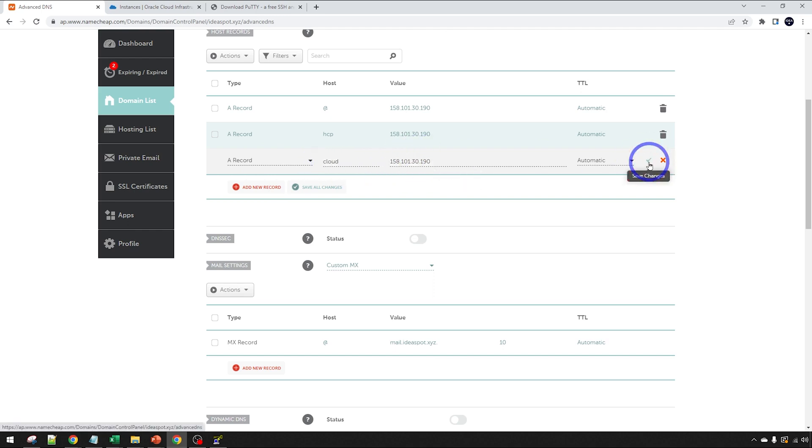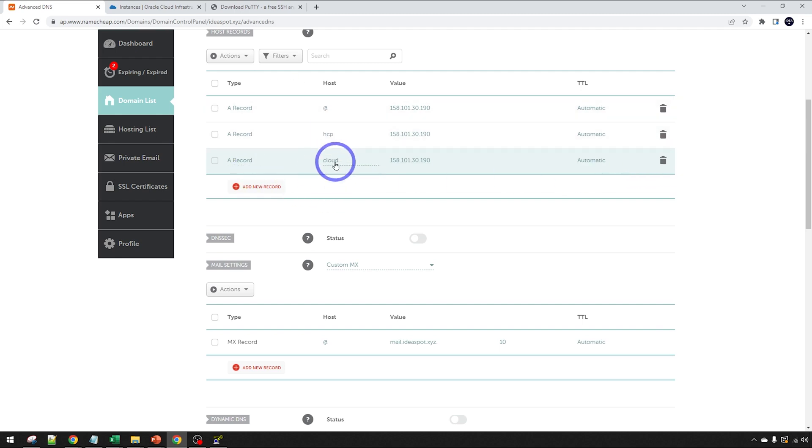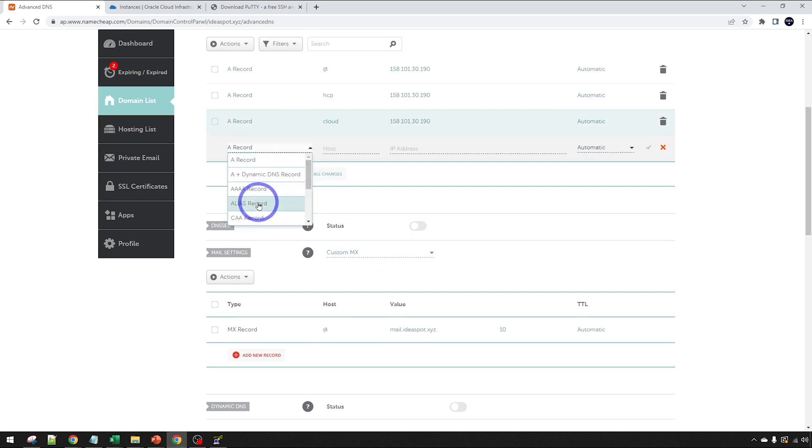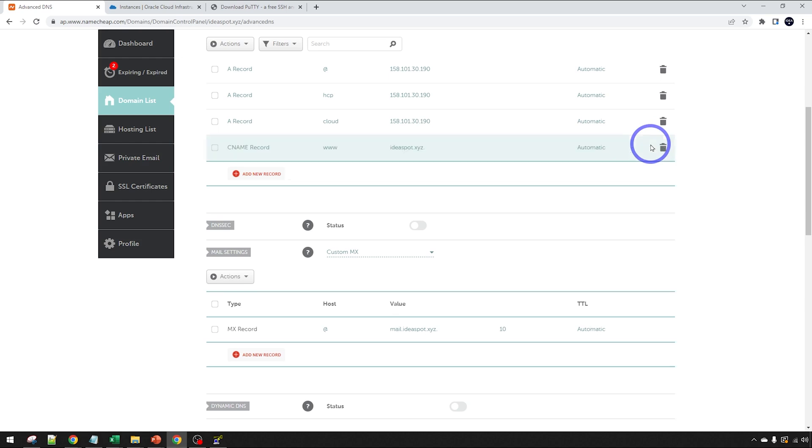Because we're going to be setting up Nextcloud today, I'm going to call mine Cloud. You can call that whatever you like, but Cloud, I think, sounds nice for Nextcloud. Again, point that to our IP address. These are our A records. You can name those as you please. And one more that we need is our CNAME record for www. I'm going to point that to my domain here, IDspot XYZ in this case.